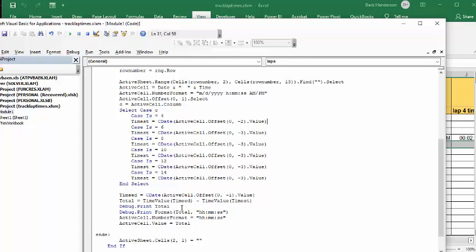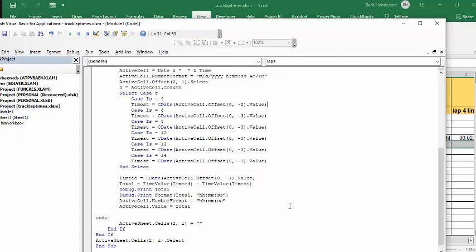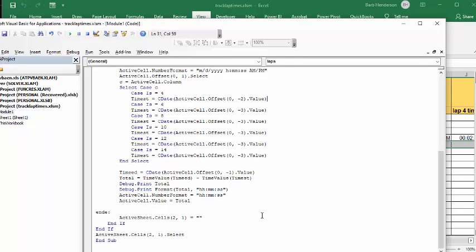What it's doing is the total is equal to time in minus time start, and then we do a couple steps to get the formatting. We say active cell number format is hours minutes and seconds, and then active cell value equals total.